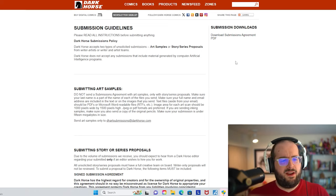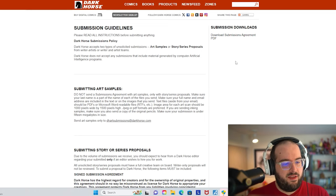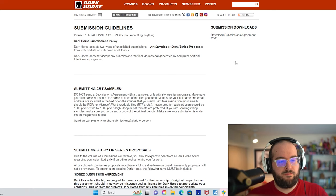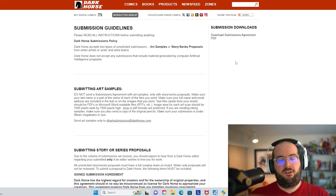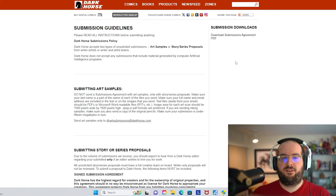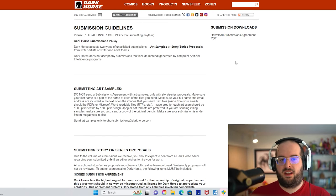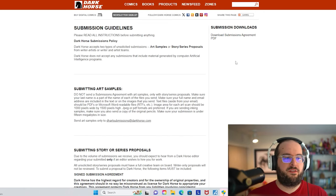Dark Horse does not accept any submissions that include material generated by computer artificial intelligence programs. Good to know. So whether you are both the writer and illustrator of your comic book or you are a writer-artist team, Dark Horse will accept your material. And they do accept art samples, it sounds like, on their own.